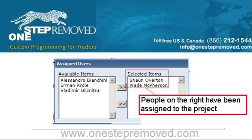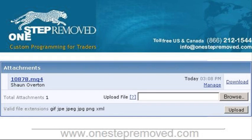So if I wanted to unassign Wade, I would send him into the left box, and if I wanted to add him again, I would take him from the left box and put him in the right box. Next, if you want to download your file, you'll see it all the way at the bottom of the page.